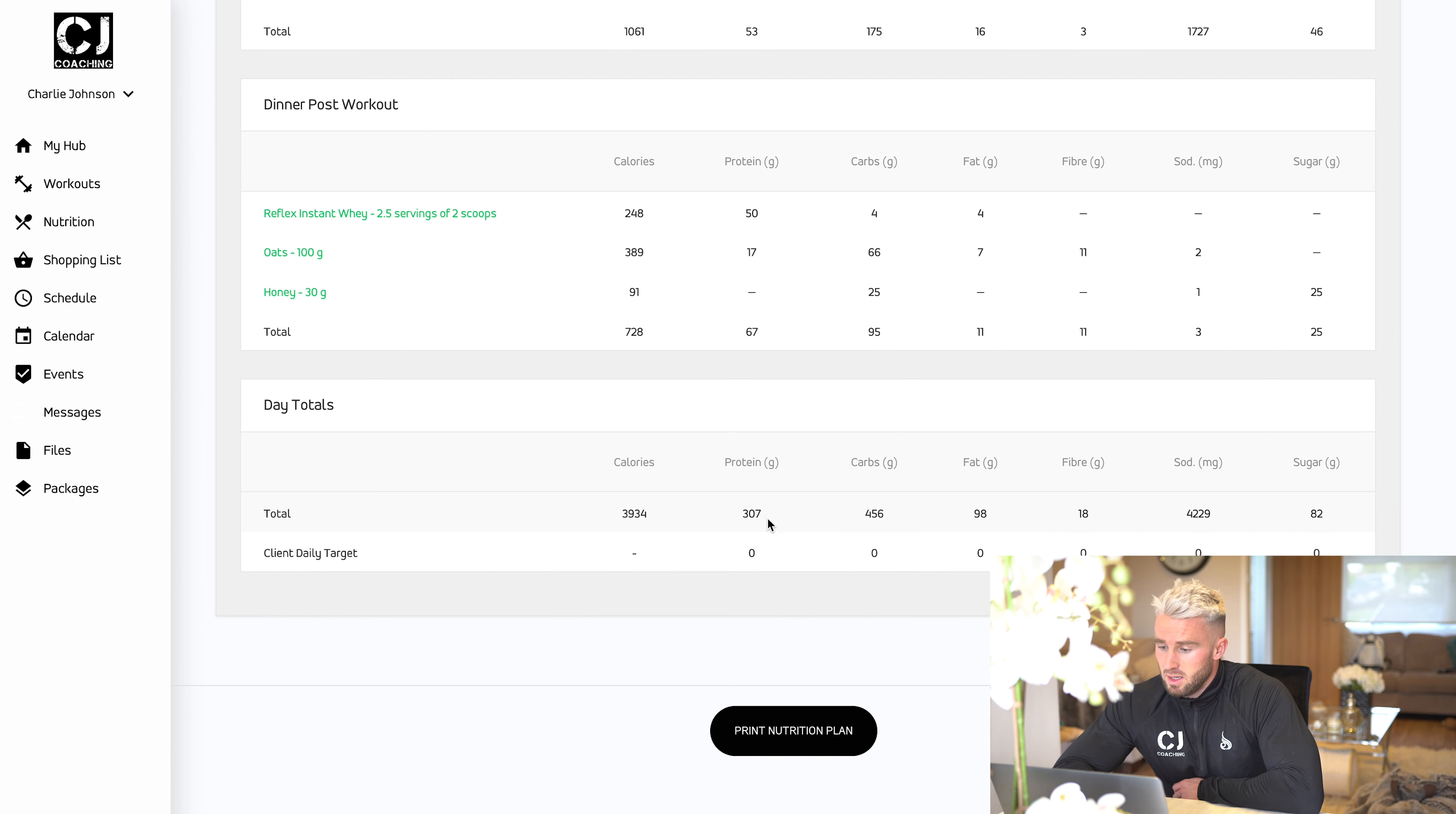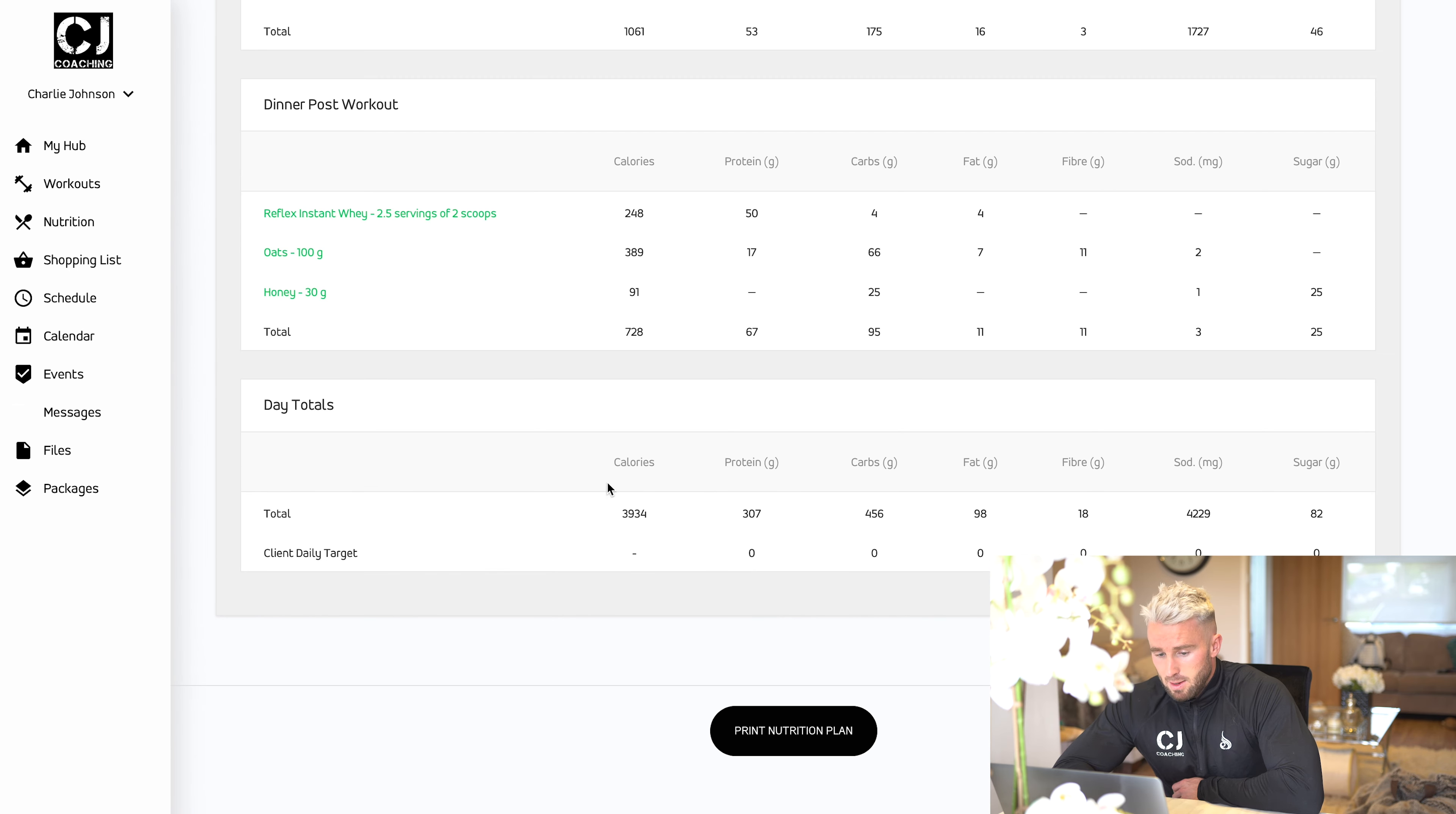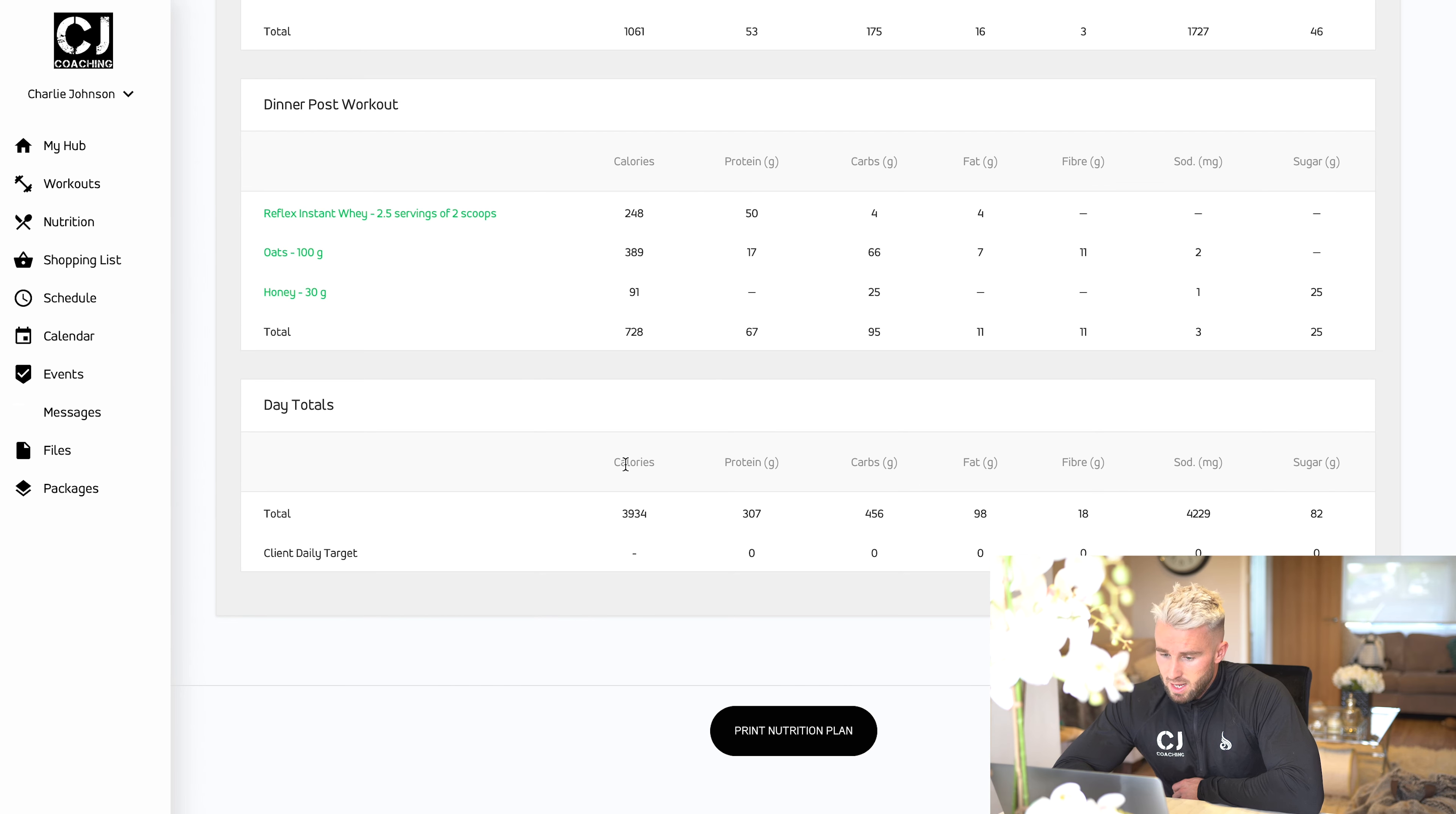Protein, carbs, fat, fiber, absolutely everything. If you want to, you can print this off so you can have it in your kitchen or at work, whatever is easiest for you. That is it in terms of how the diet plan works.